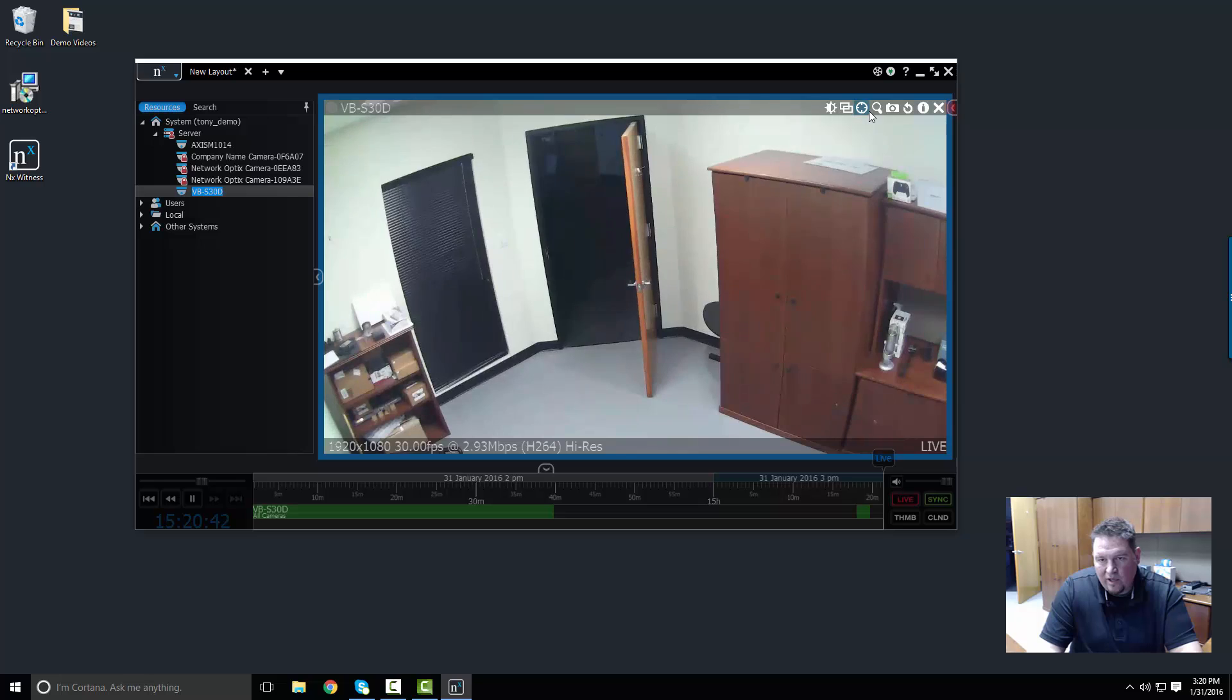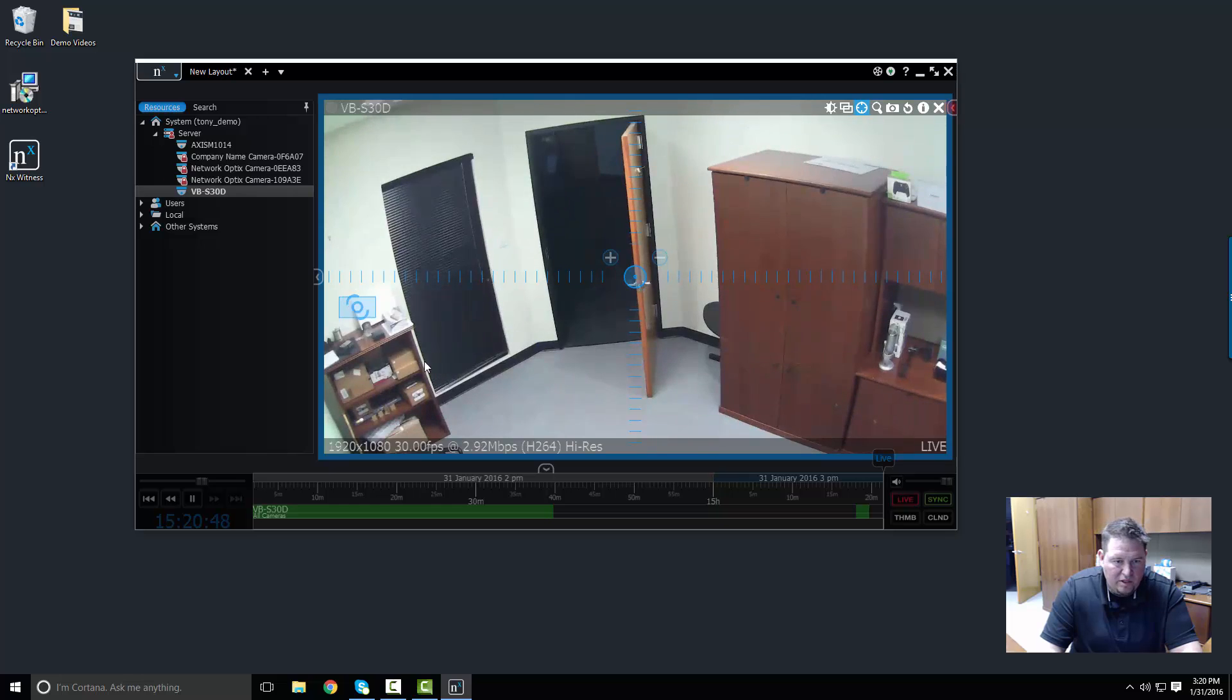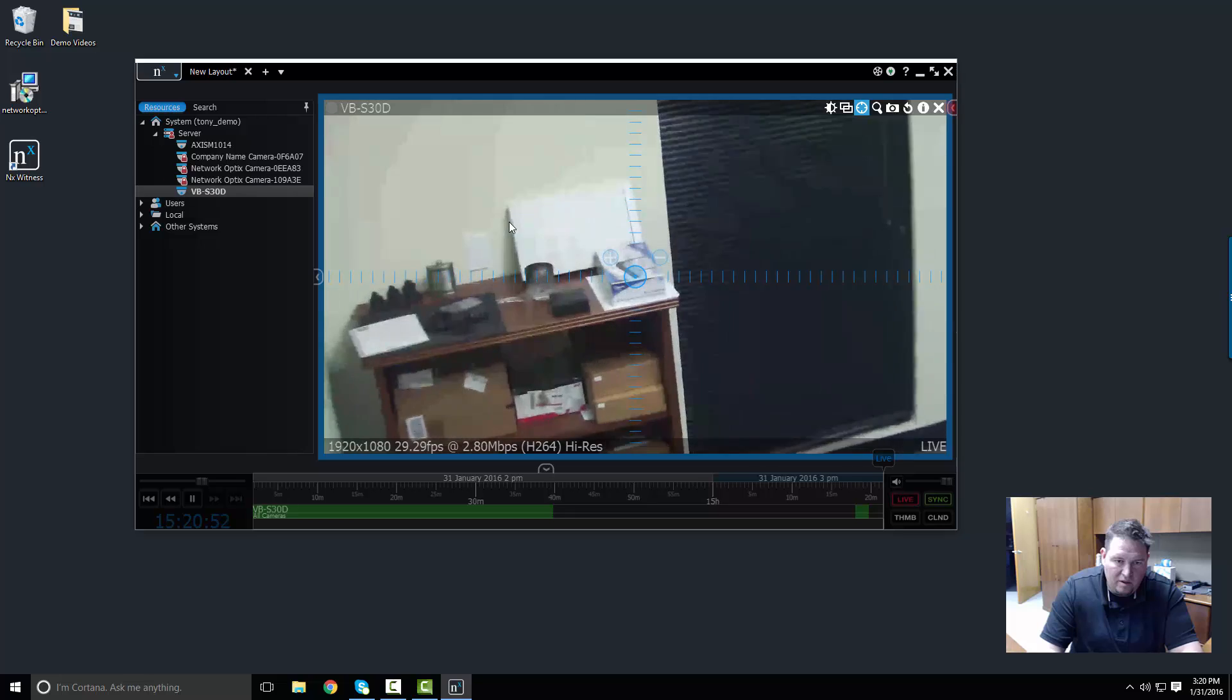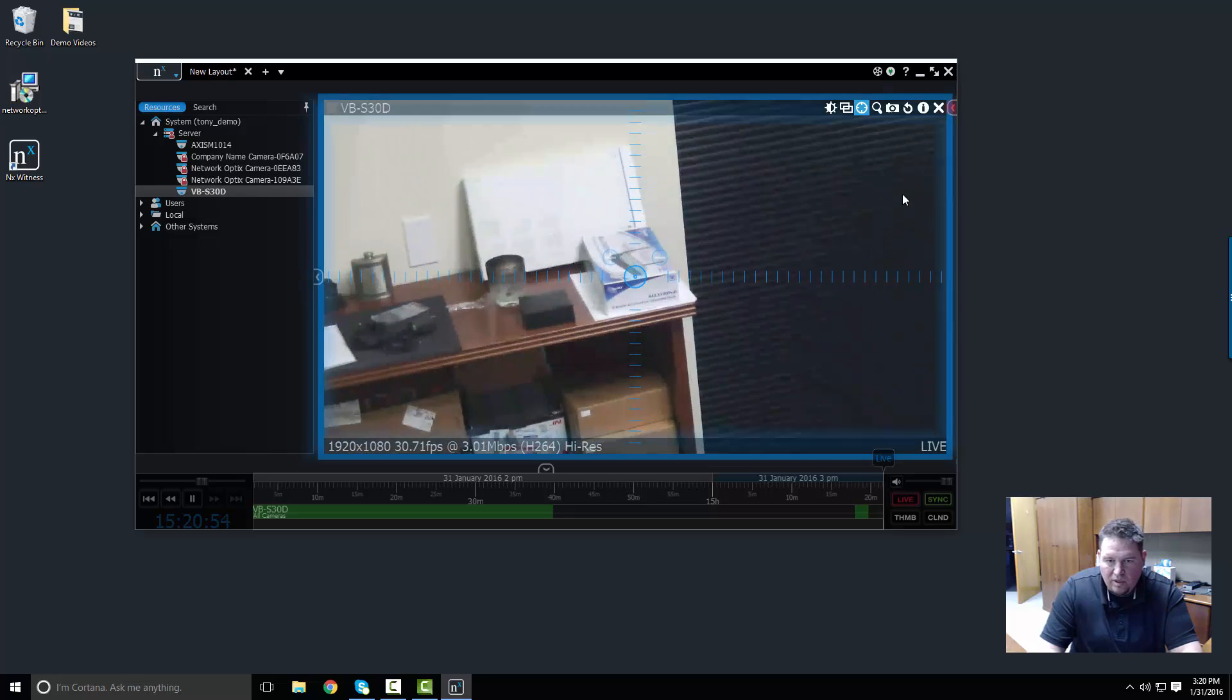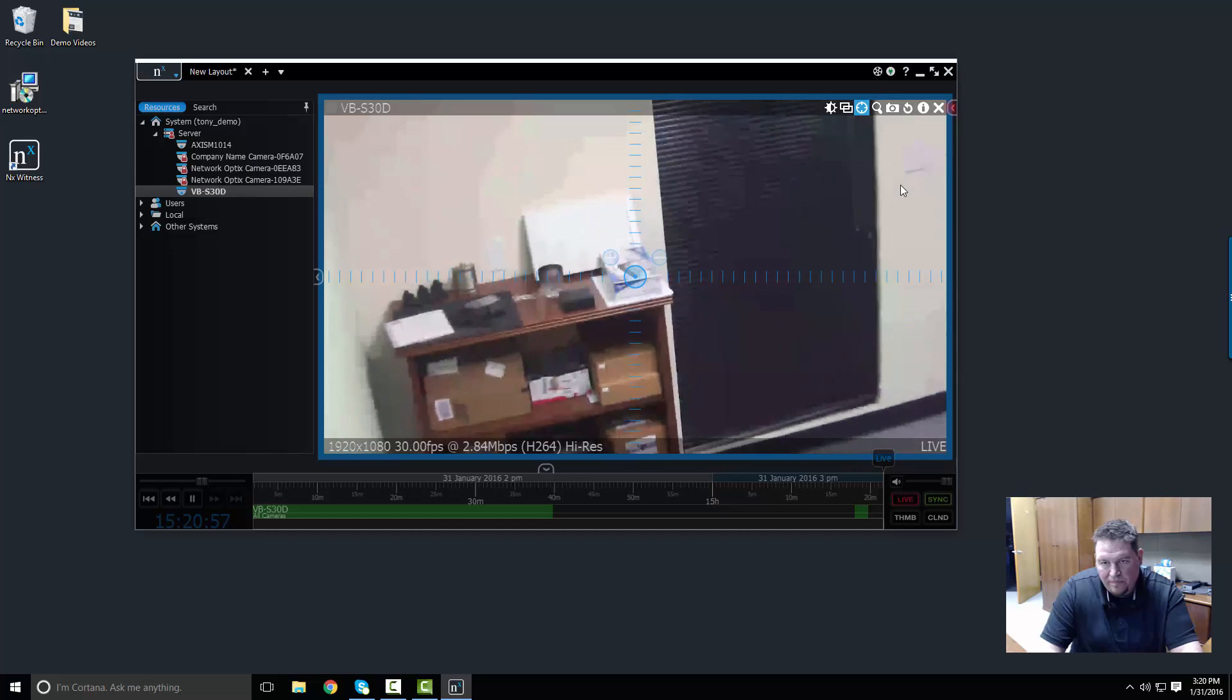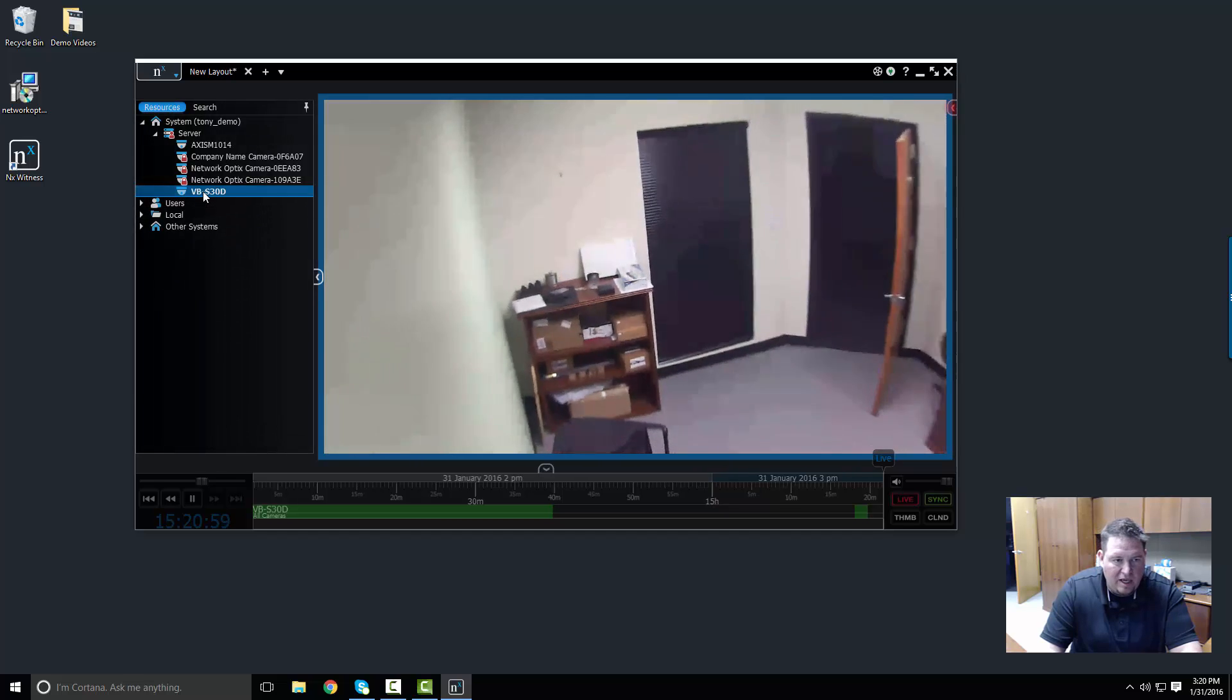So if I test out the PTZ function here, if I want to zoom into a particular part of the office, I just go ahead and zoom it. So obviously it's working properly and it's a PTZ camera, so I'm going to name this one my PTZ camera in my office.